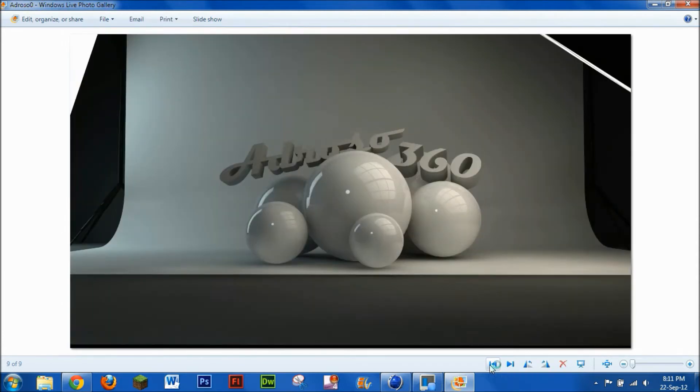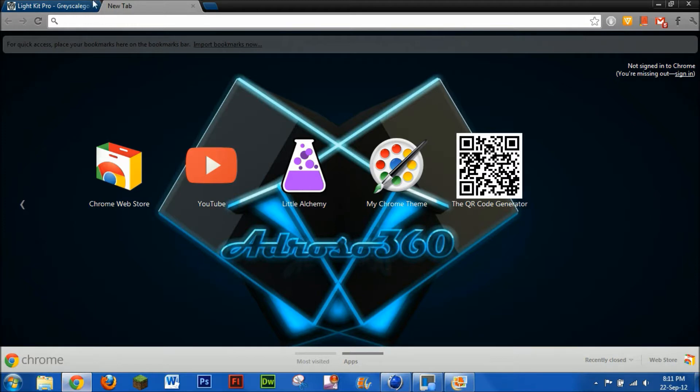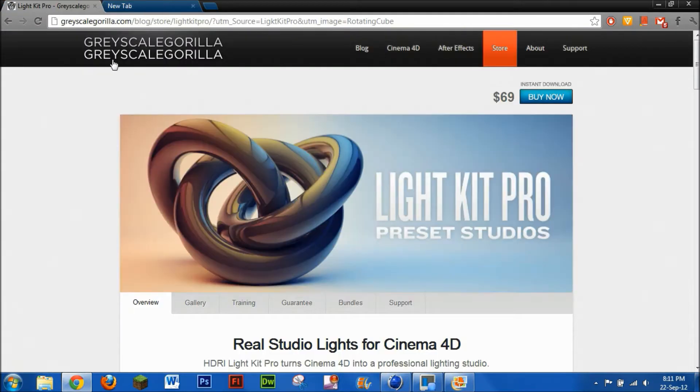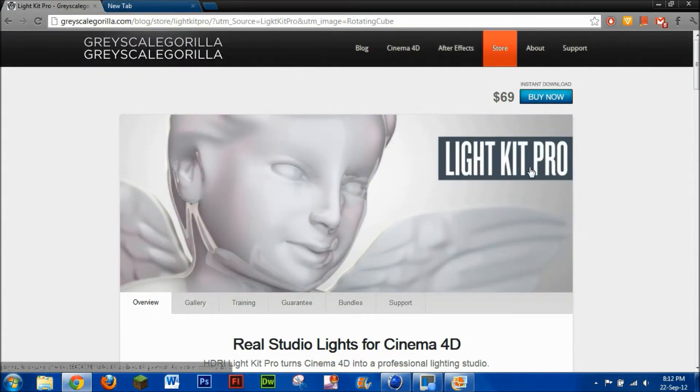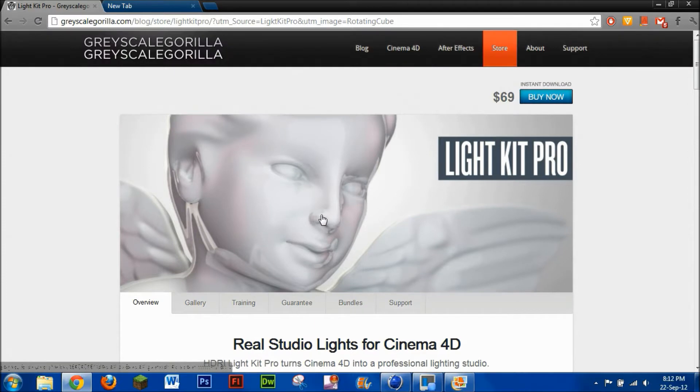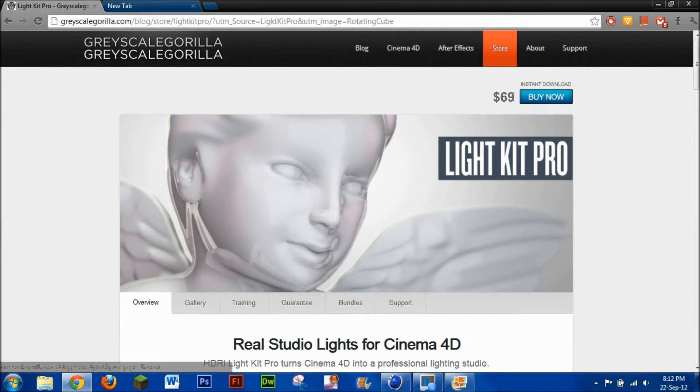Now unfortunately you will need a plugin for this. It is called the Grayscale Gorilla Light Kit, HDR Light Kit Pro. This will give you basically the backdrop and everything you need. Now it is $69, but I'll give you this hint: YouTube can be your friend.